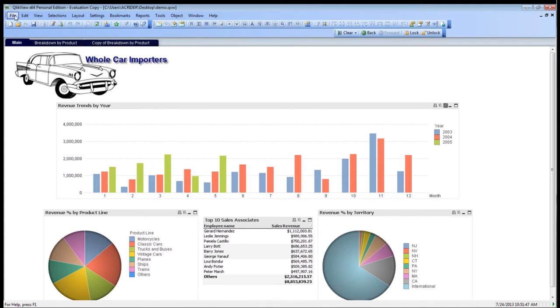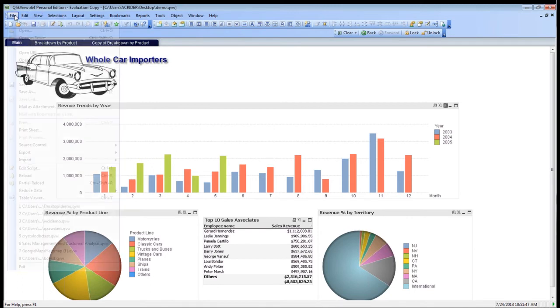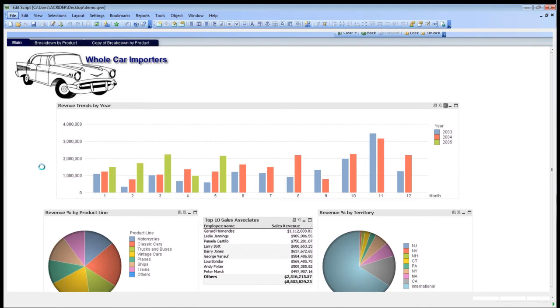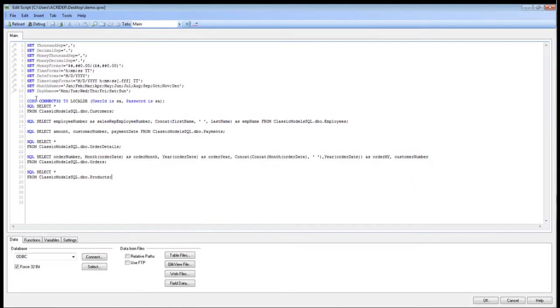What we're going to do is go into file and edit our script. As you can see here, we have a number of different data here as well.